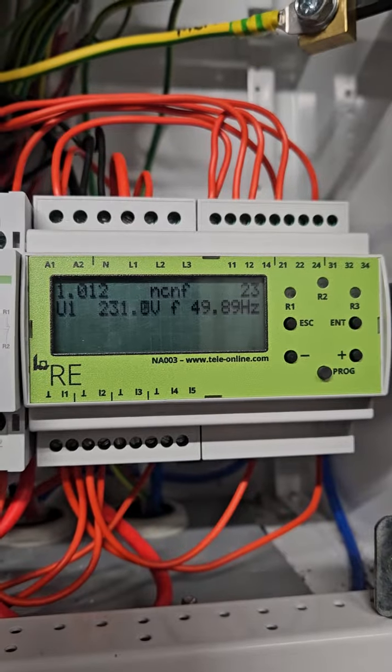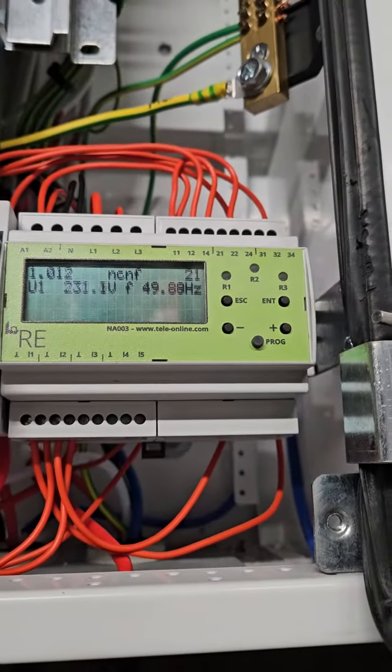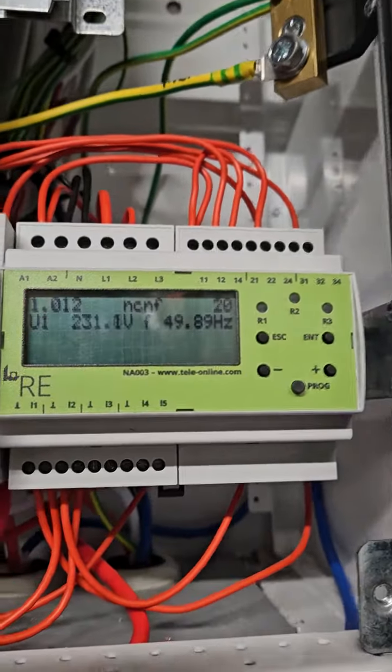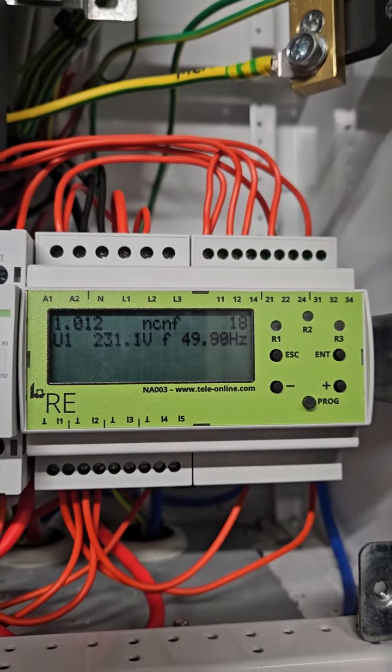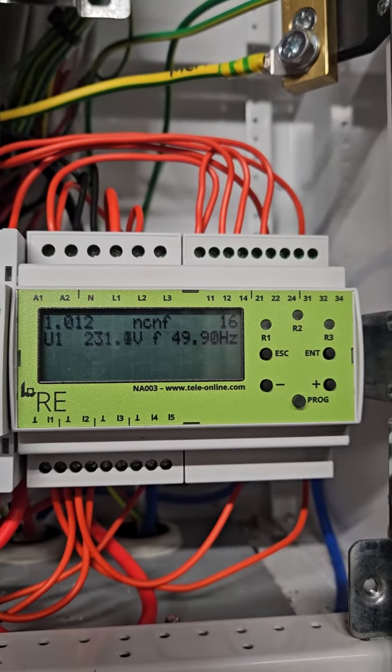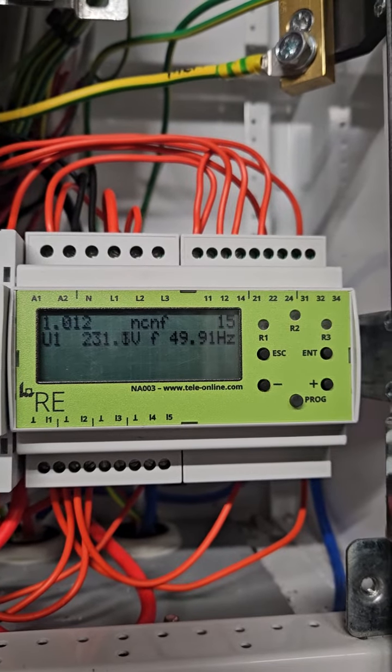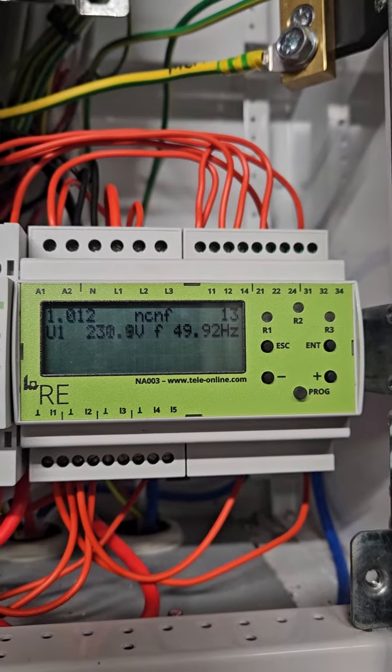We've got a Tally Grid Protection Relay. This is the NA003 for grid protection on a Victron Quattro.